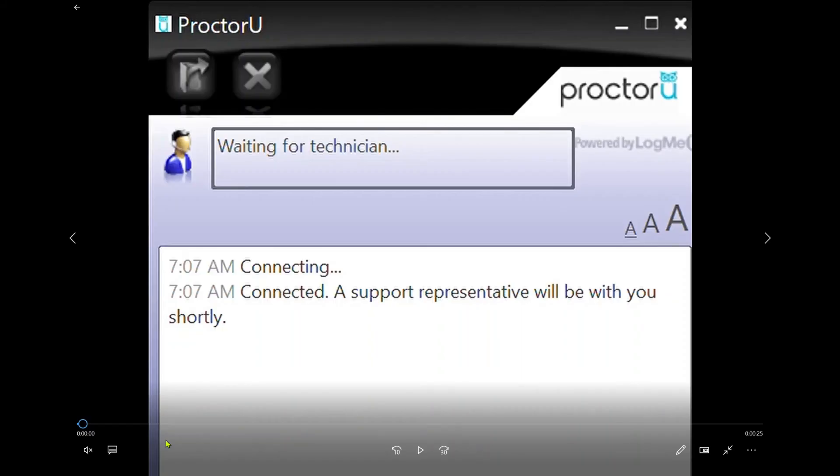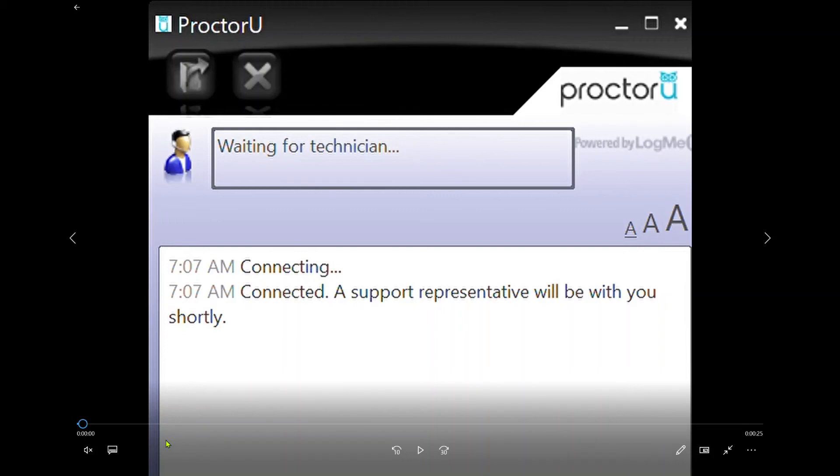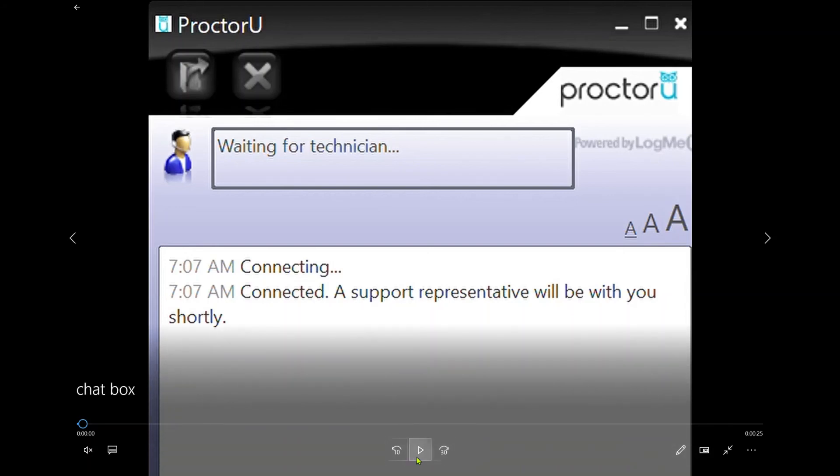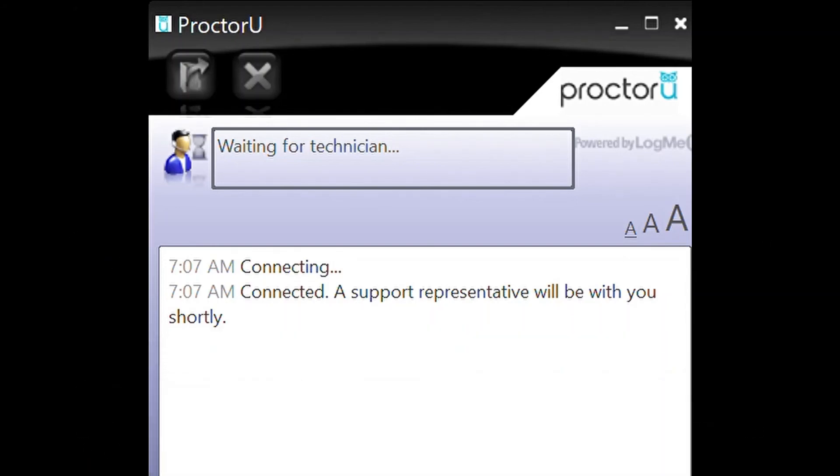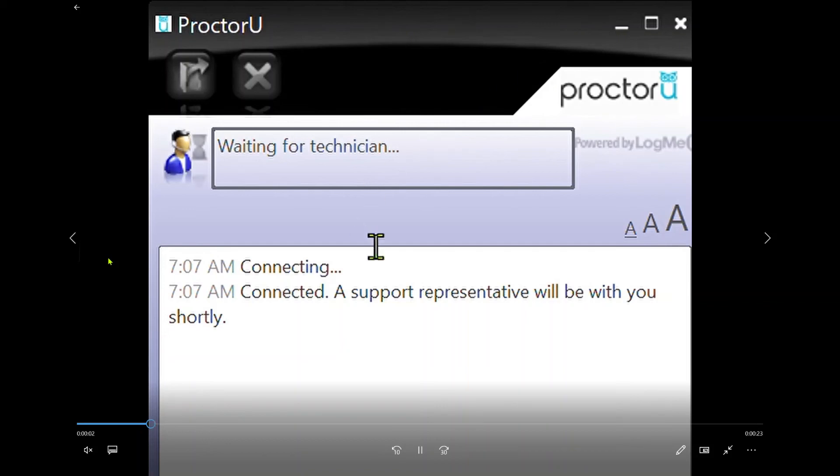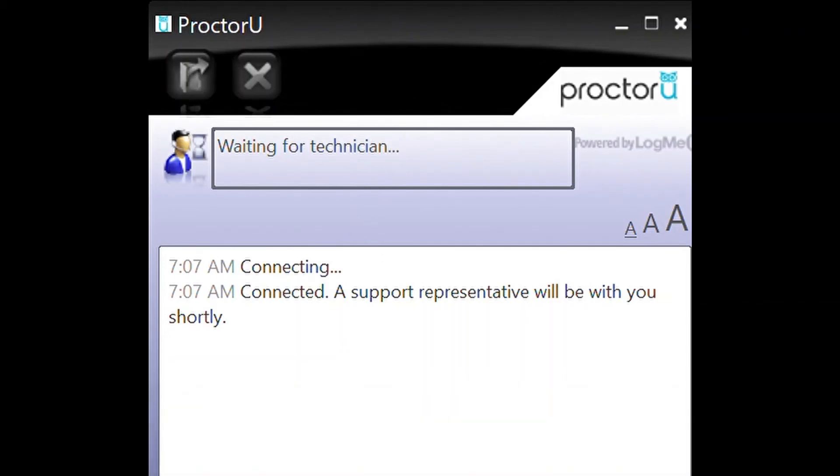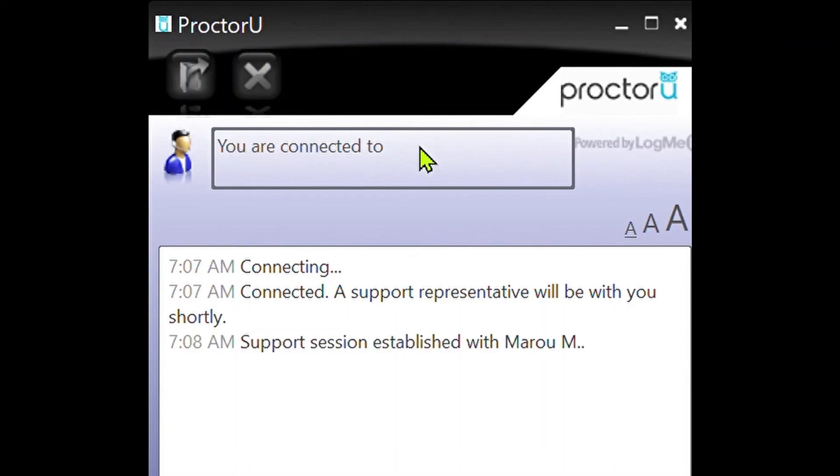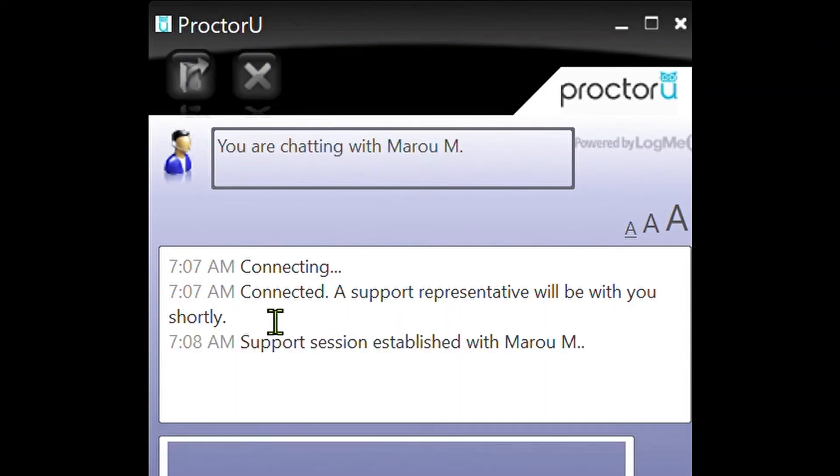Once you click on the LogMeIn Rescue file and it downloads, this chat box will appear. It's pretty big on my screen right now, but I'm just showing you what it looks like. When this chat box appears, it'll say connecting, connecting, and it'll say connected. A support representative will be with you shortly. Give it a few seconds.